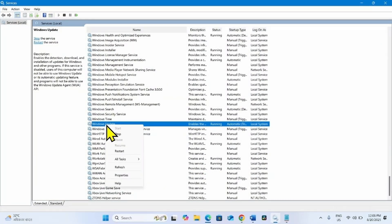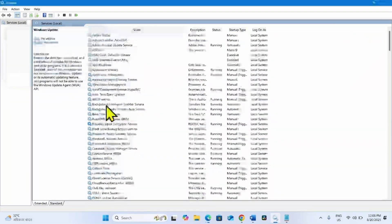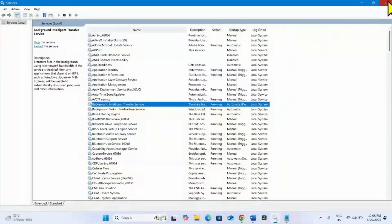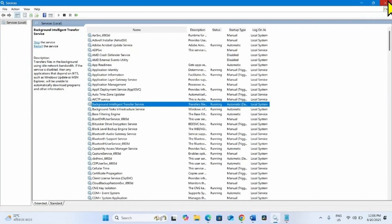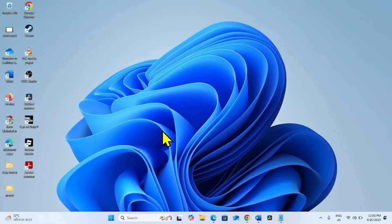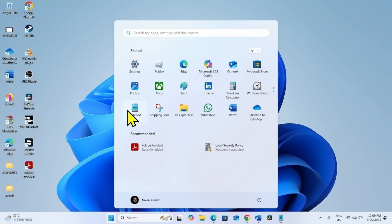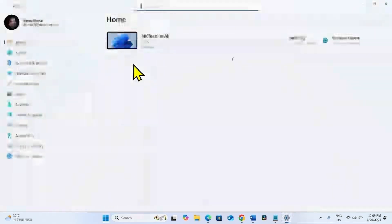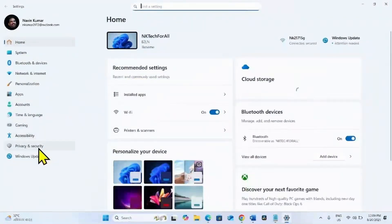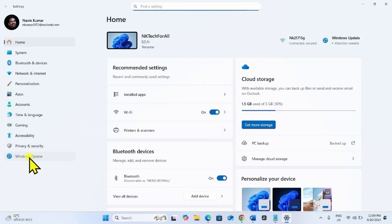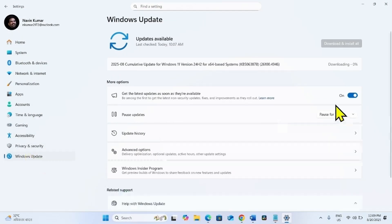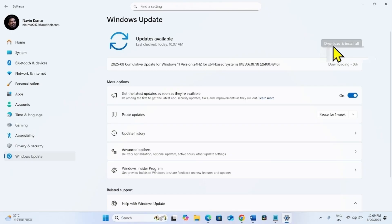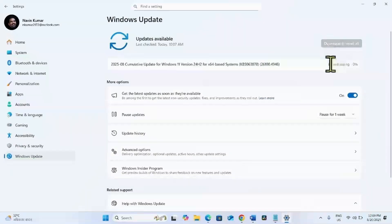Right click on Windows Update and select Restart. Once done, close the Services window. Click on Start, go to Settings, then Windows Update, and click on Check for Updates which will be appearing here.